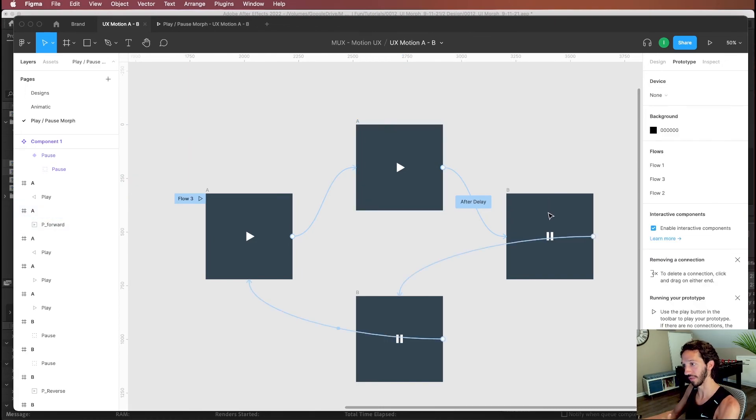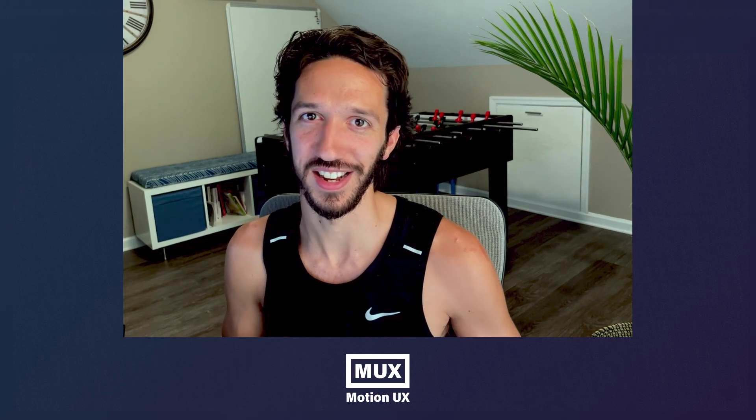That's it! We just learned how to do a UI morph animation using Figma interactive components and smart animate, then used After Effects to achieve a more fluid animation than what Figma alone can produce. Figma versus After Effects really depends on your specific use case, but hopefully both approaches help get your prototypes feeling more realistic.